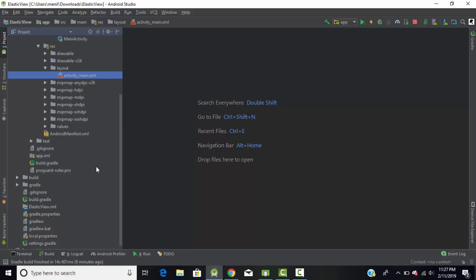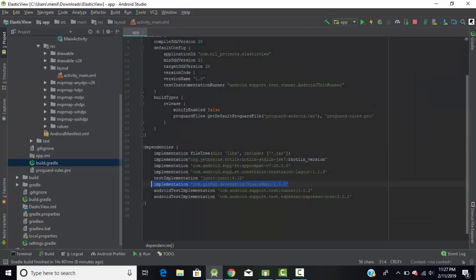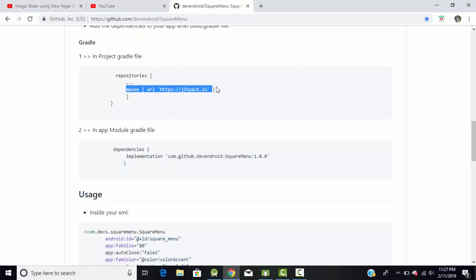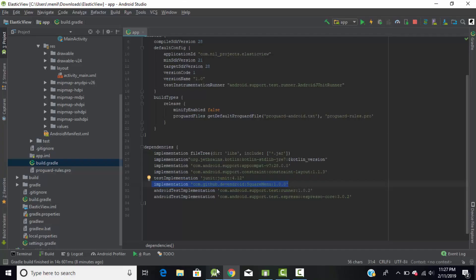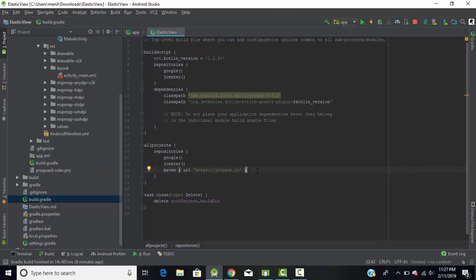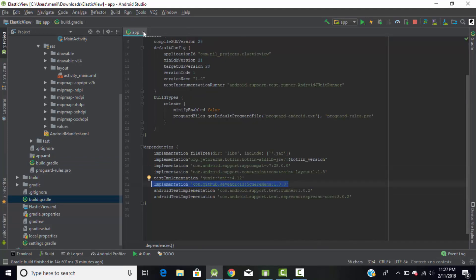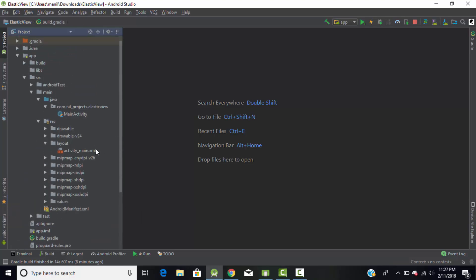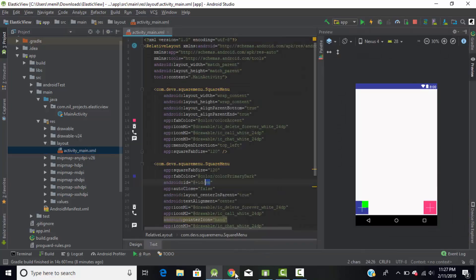Go to your project and under the build.gradle file, paste the dependency into the dependencies block. Then go back to the library and copy the Maven URL — in the build.gradle file under the repository section, paste it there. After that, sync your project. Once syncing is complete, your project is ready to use the square menu library.